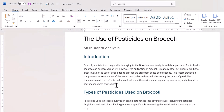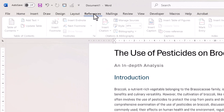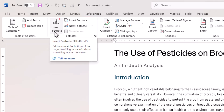I'm going to place my first footnote reference at the end of this paragraph, so my flashing cursor is in that position. I go to the References tab on the ribbon and in the Footnotes group I've got this button here: Insert Footnote.